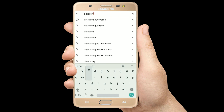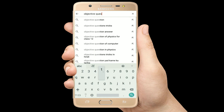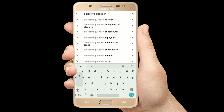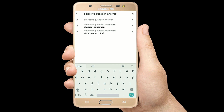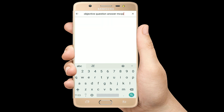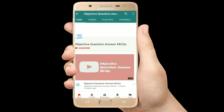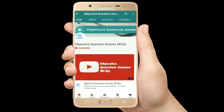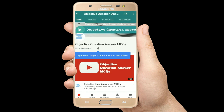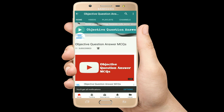Hello, welcome to Objective Question Answer MCQs YouTube channel. With positive vibes, let's start this video.